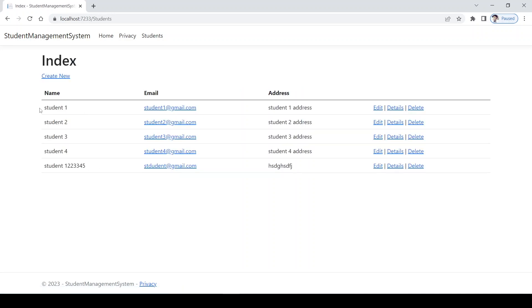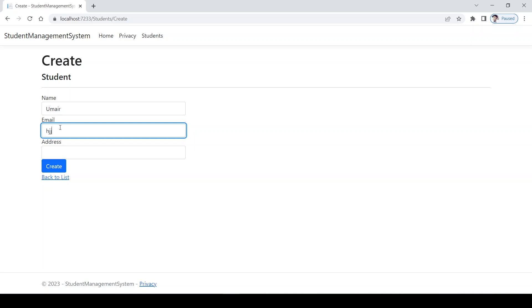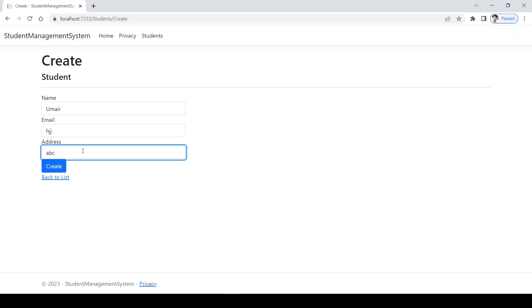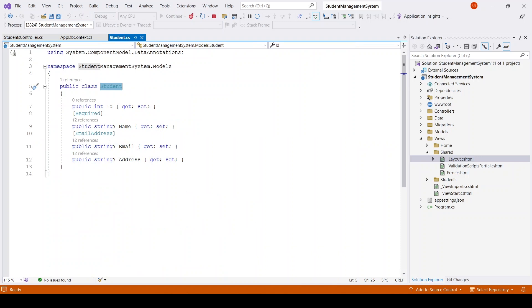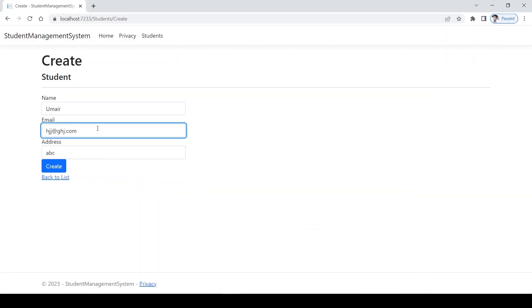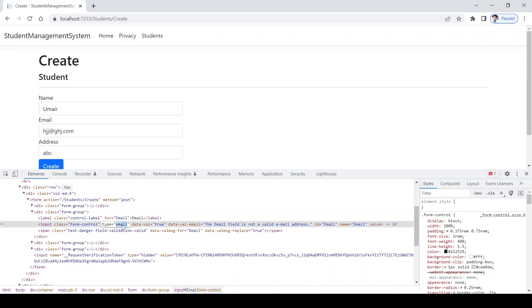You can see I already have some dummy data. I'll create a new student: the name will be Umair, email can be anything, and address will be ABC. You can see we get a message that this is an invalid email, so I'll enter a valid email format. This happens because in our model the Email property has a validation data annotation requiring a valid email address, which causes the input type to be 'email' rather than 'text'.